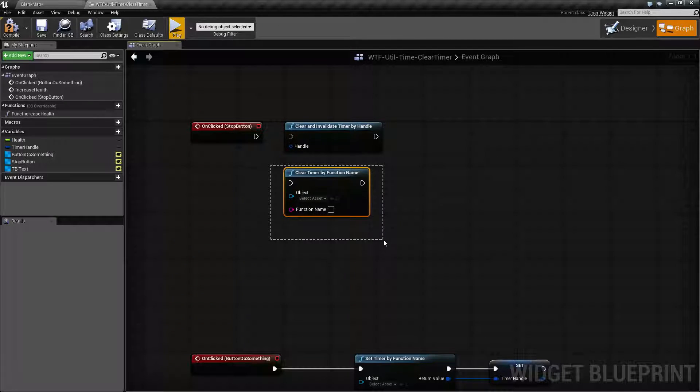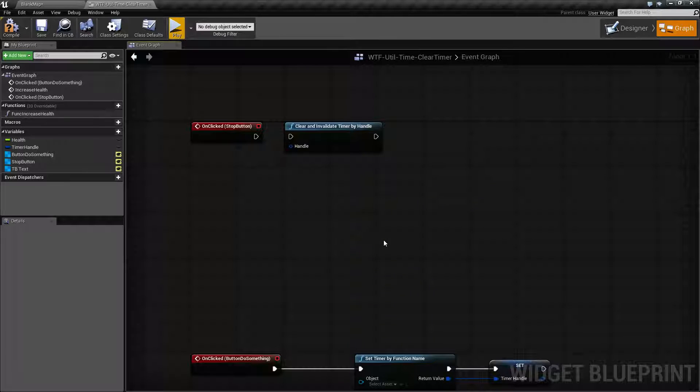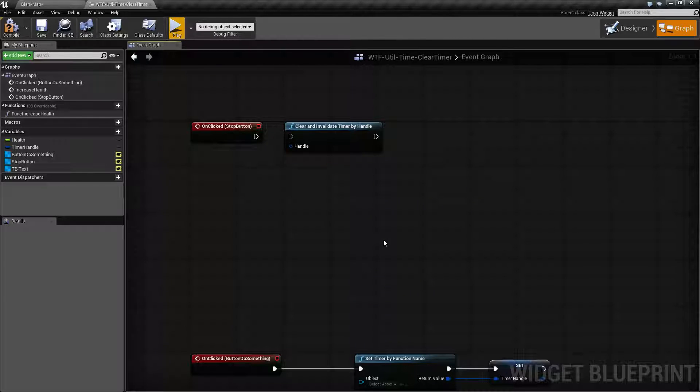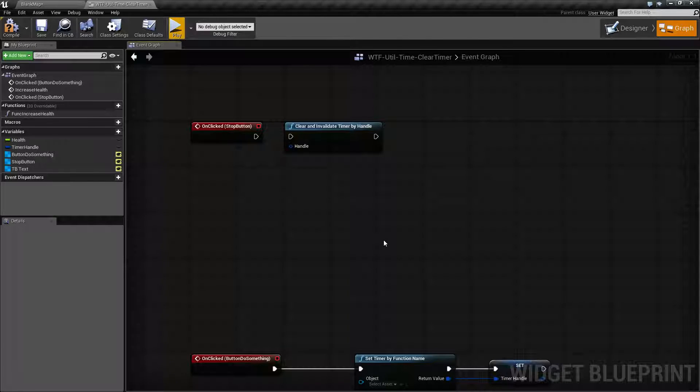So we will only be covering the by handle. The by handle is also generally safer because you can keep track of your timers better.